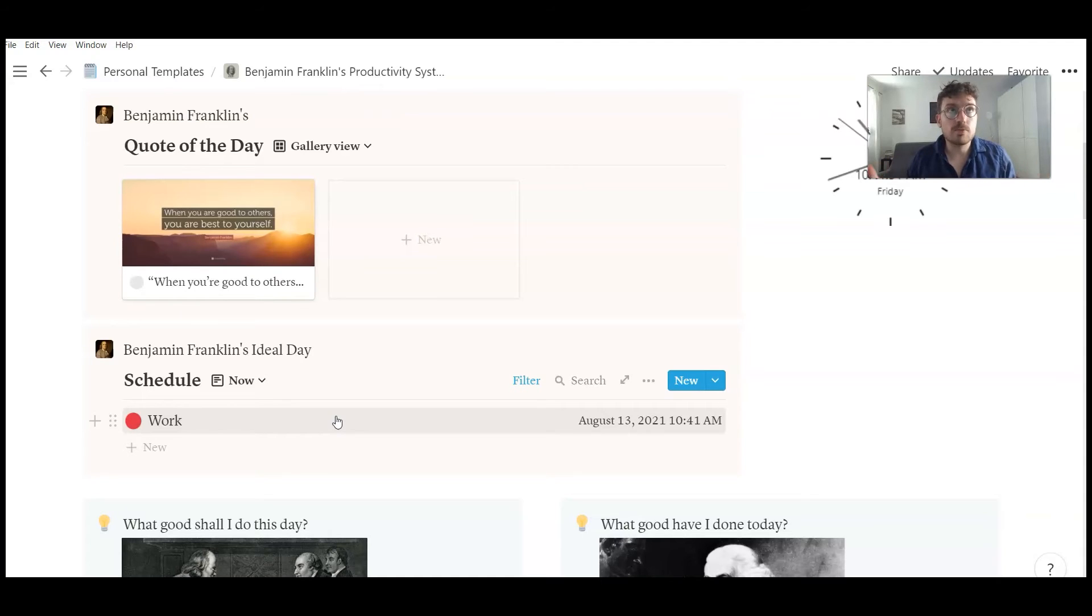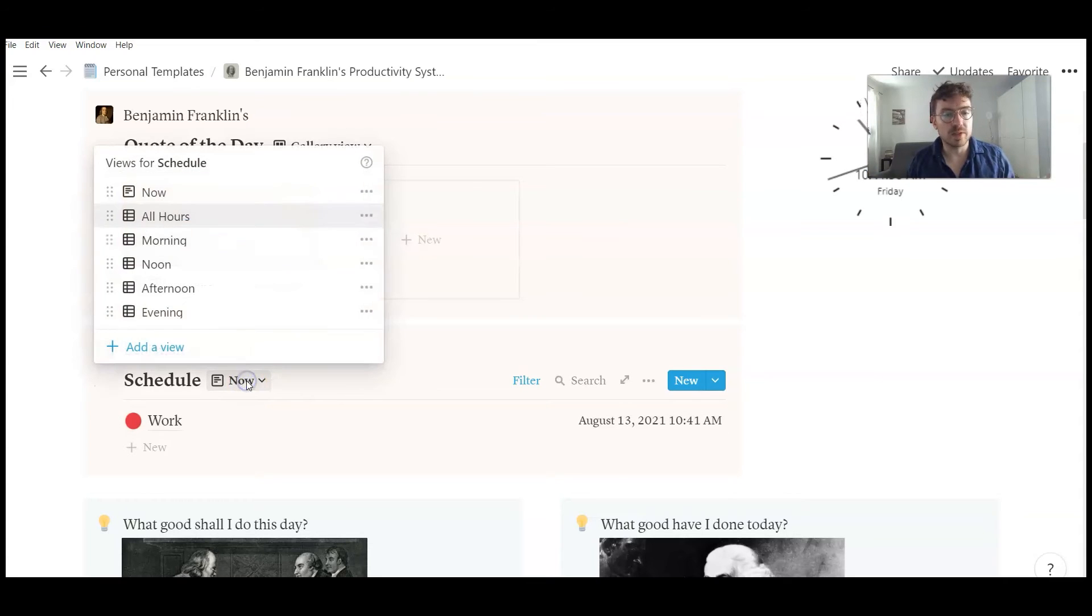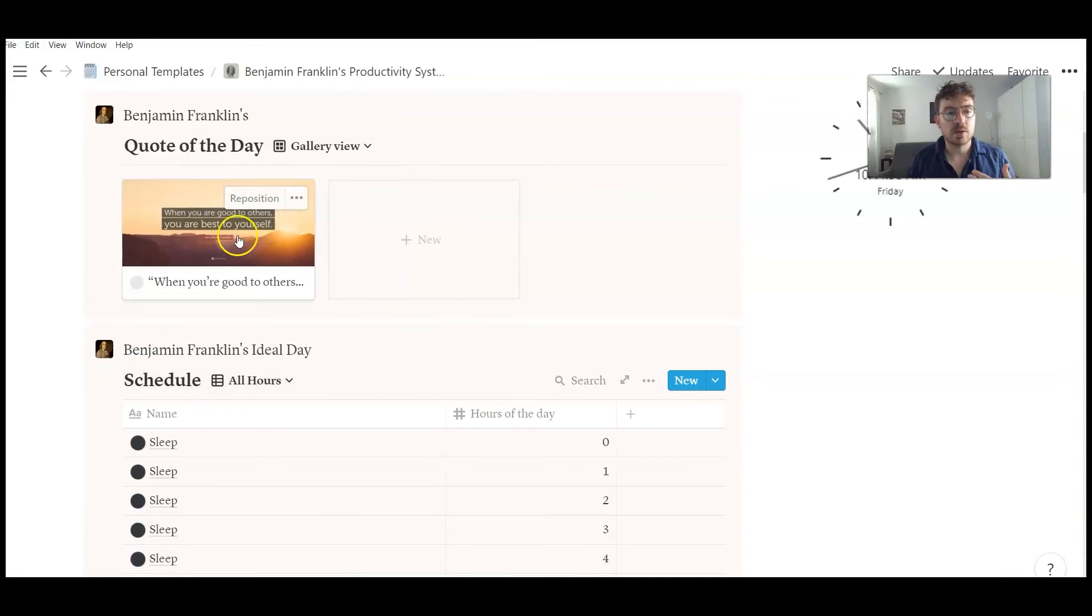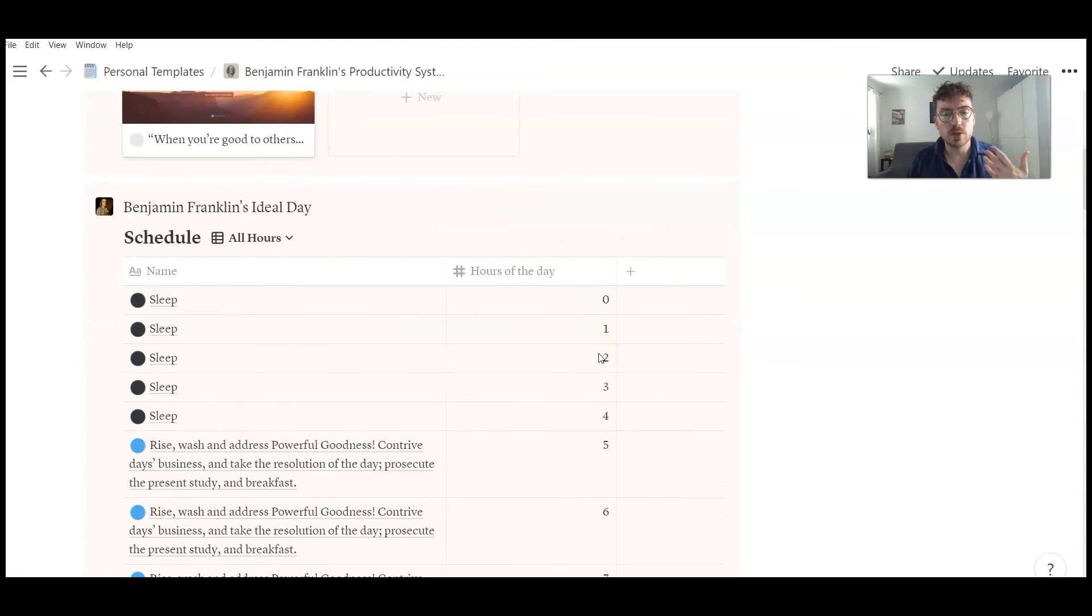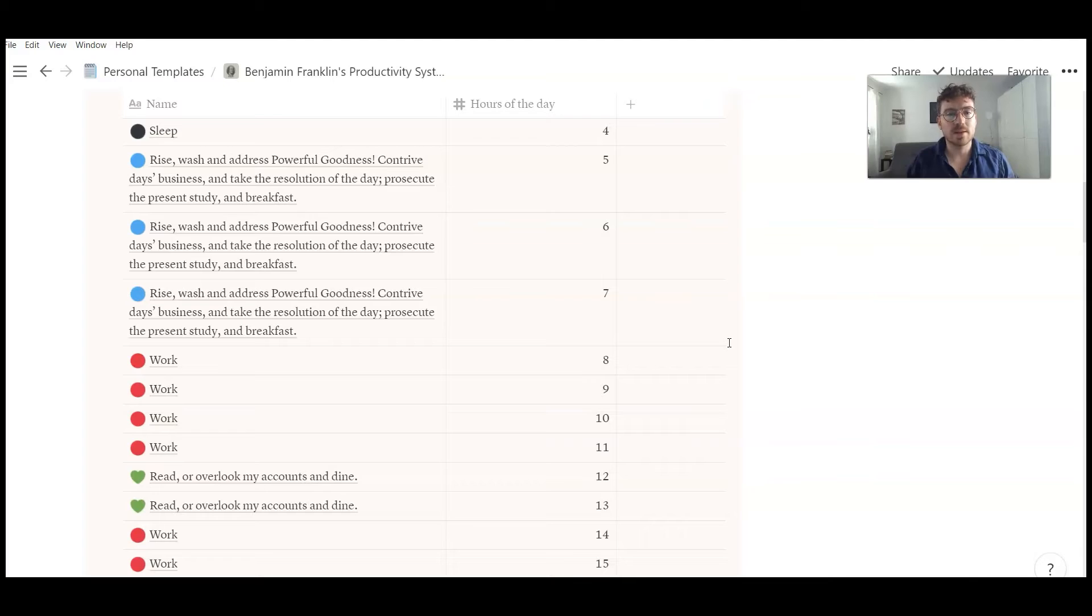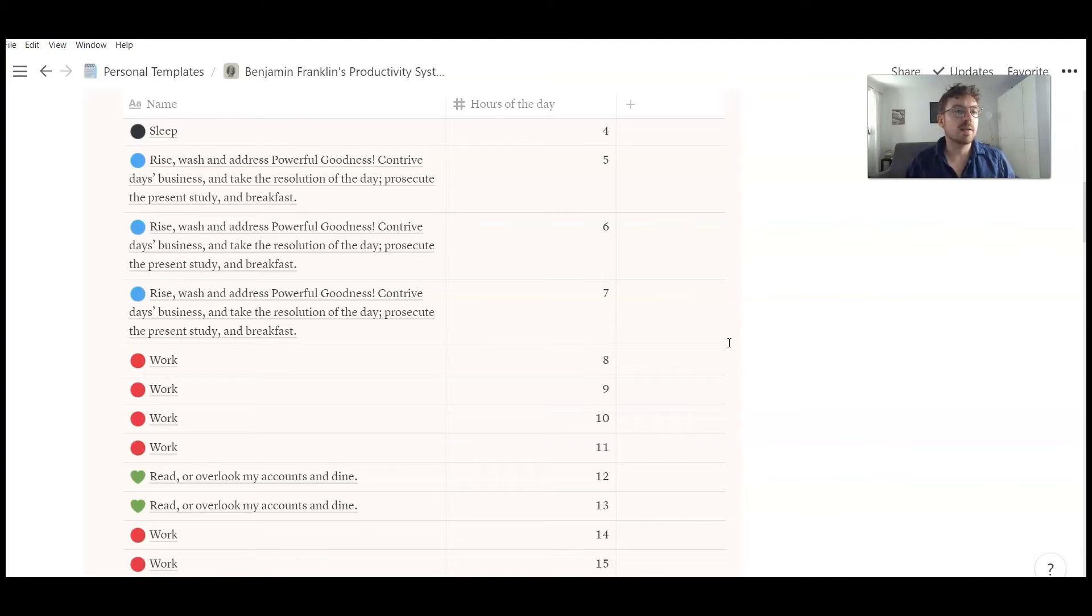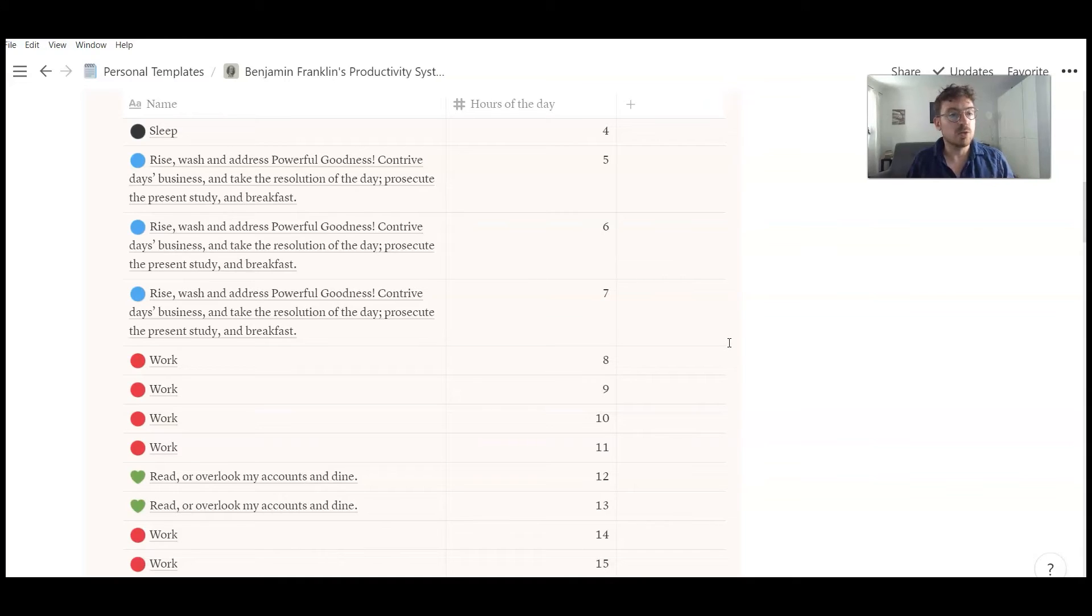But of course if you use the template, you can adjust the schedule to your needs, to the hours you want to work, to when you want to rise. Actually, August Bradley talked about this system some months ago. And August Bradley, another Notion influencer, is a big fan of having a very structured day.